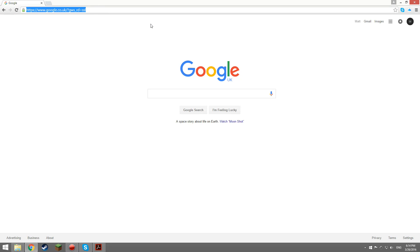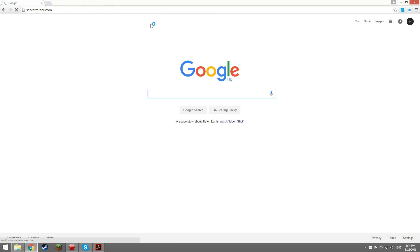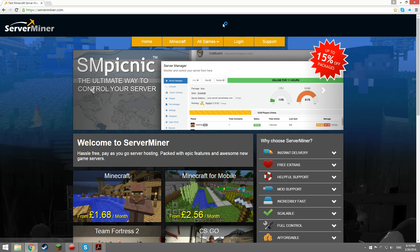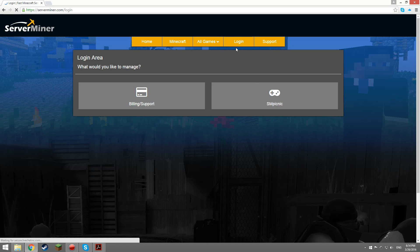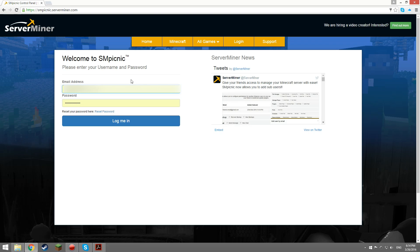But how do you do it? Step one is to go to serverminer.com and click login. Select SM Picnic and once you've entered your details you can login.